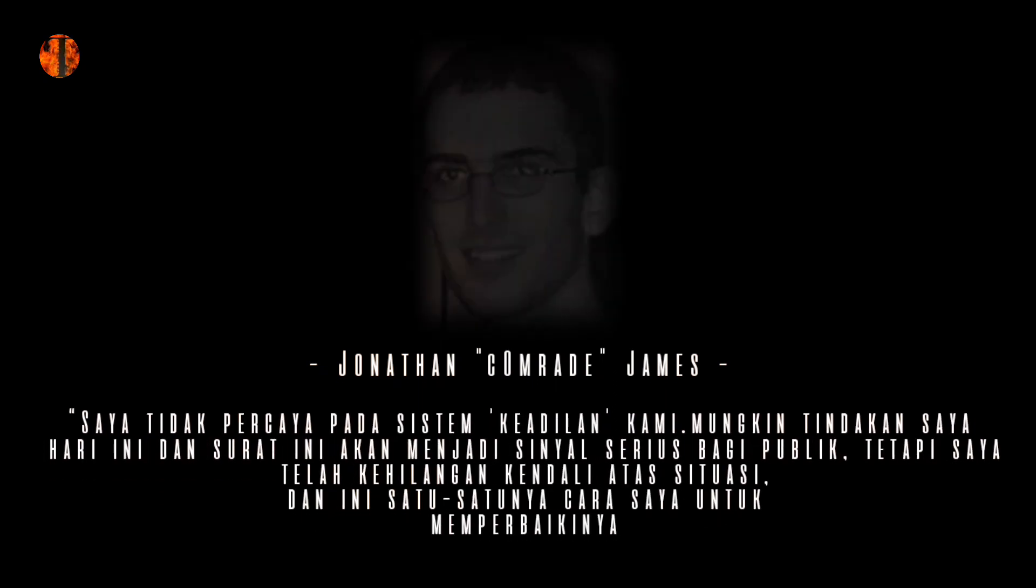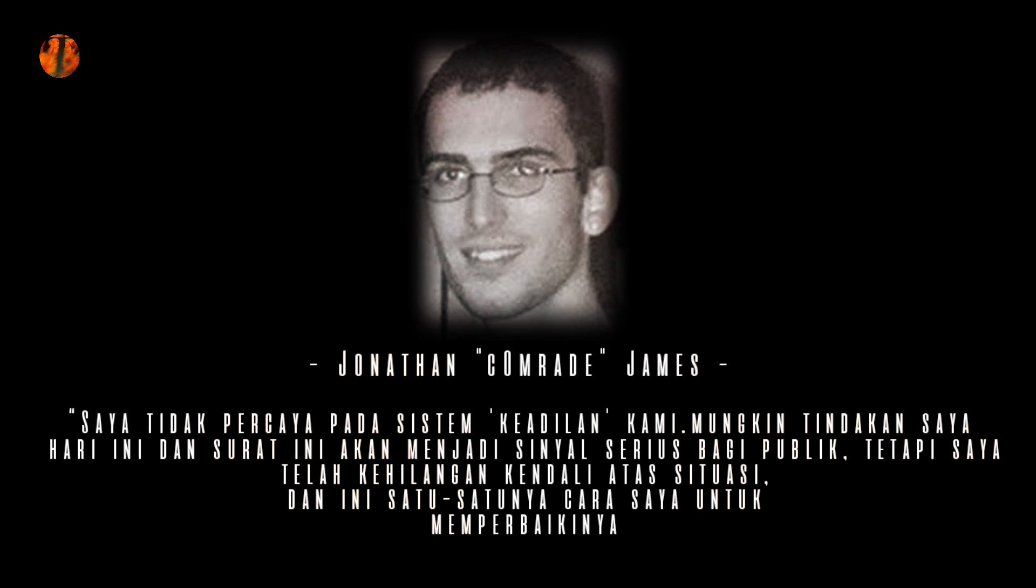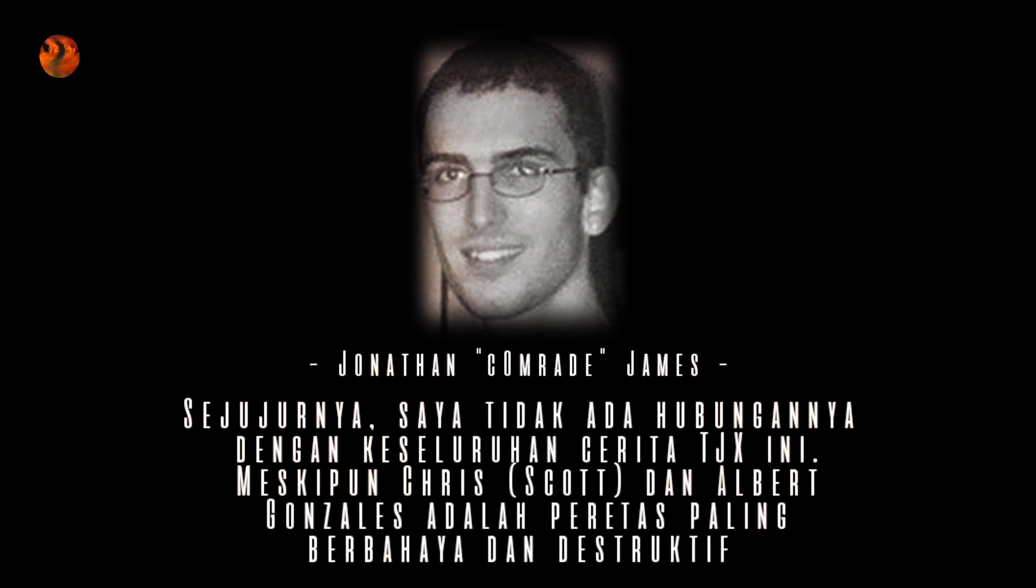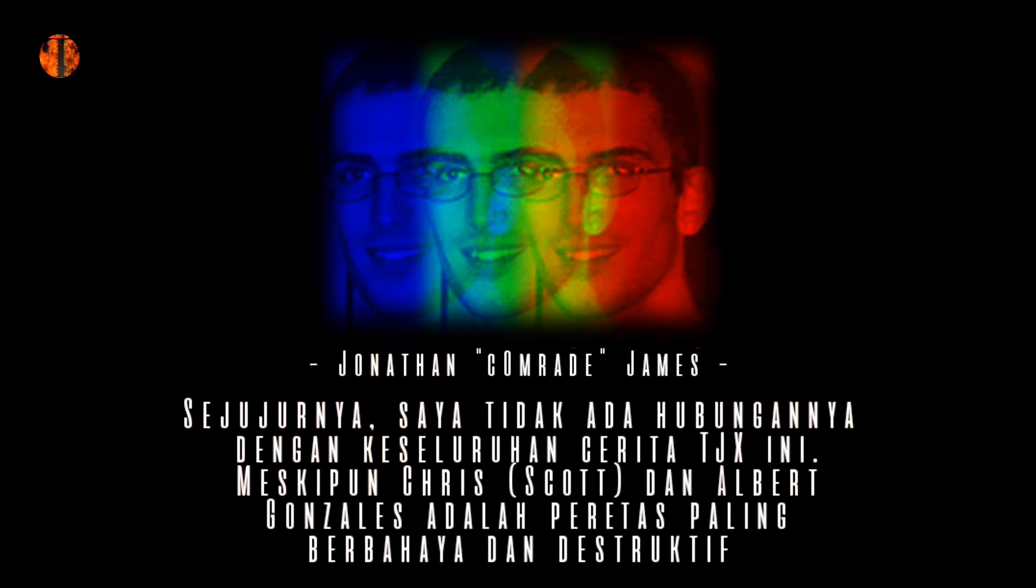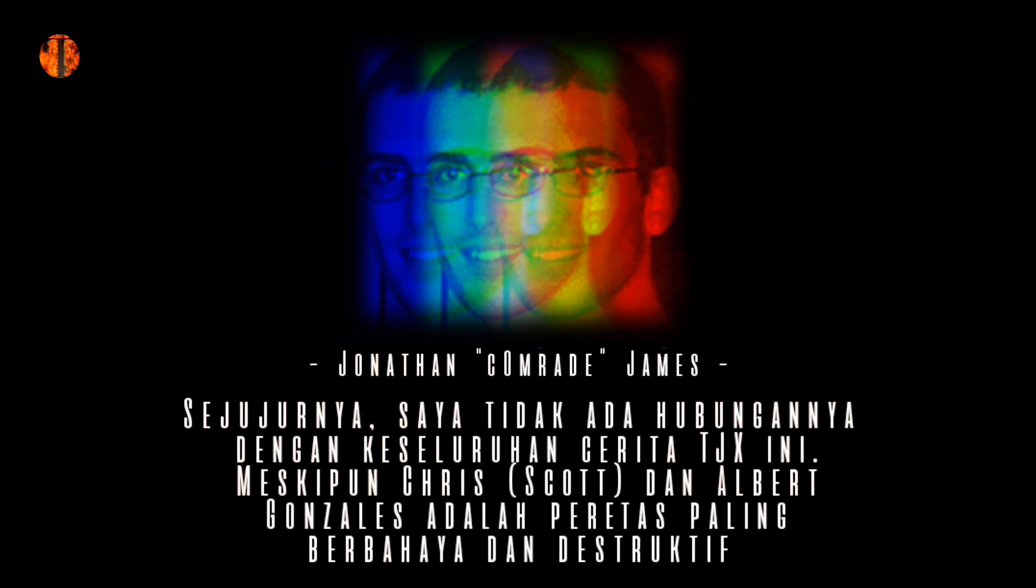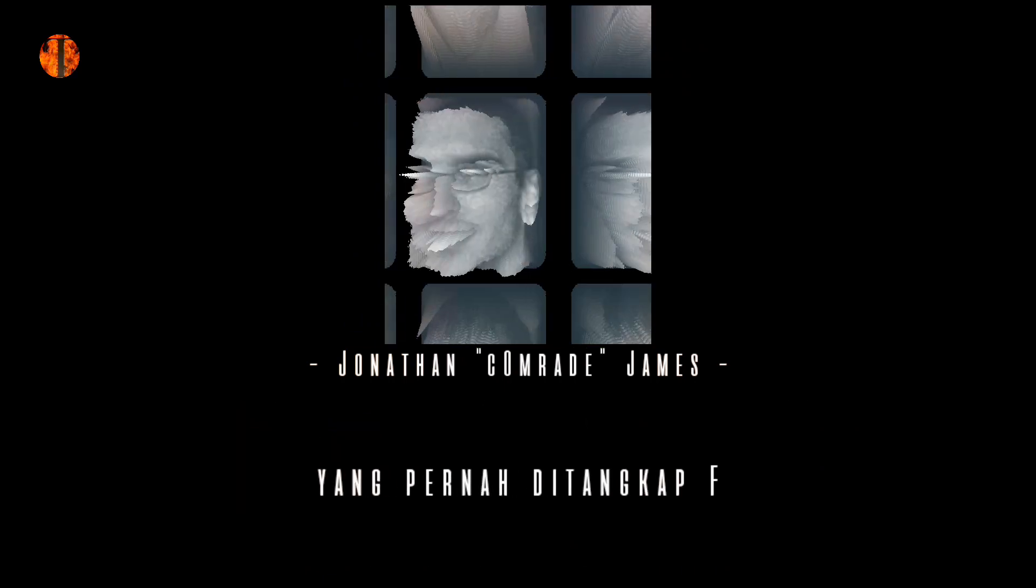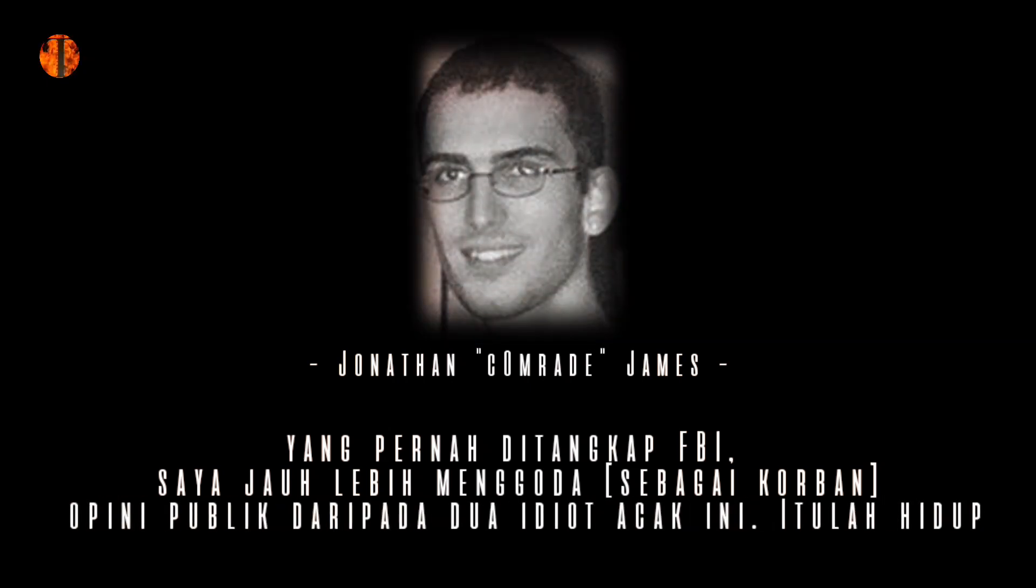Catatan itu menulis, saya tidak percaya pada sistem keadilan kami. Mungkin tindakan saya hari ini dan surat ini akan menjadi sinyal serius bagi publik, tetapi saya telah kehilangan kendali atas situasi dan ini satu-satunya cara saya untuk memperbaikinya. Sejujurnya, saya tidak ada hubungannya dengan keseluruhan cerita TJX ini. Meskipun Chris, Scott, dan Albert Gonzalez adalah peretas paling berbahaya dan destruktif yang pernah ditangkap FBI, saya jauh lebih menggoda sebagai korban opini publik daripada dua idiot acak ini. Itulah hidup.